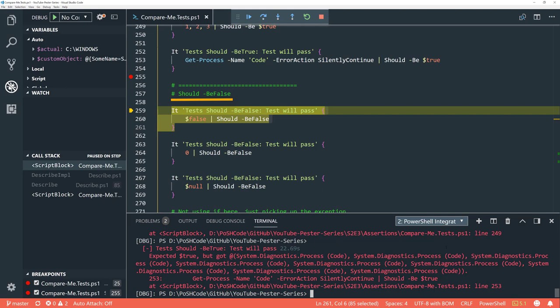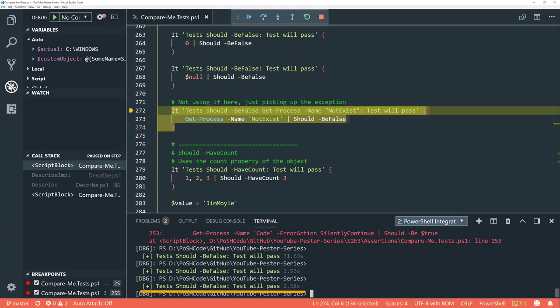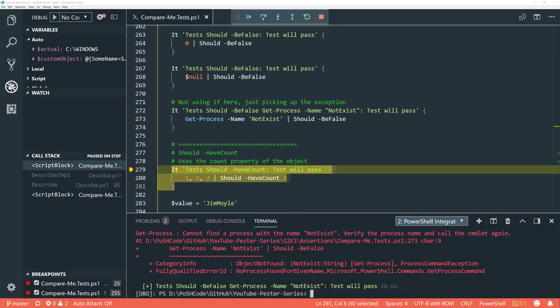'Be false' is fairly obviously the same sort of thing: false should be false — passed; zero should be false — passed; null — passed. And there is something interesting here: we're trying to get a process that doesn't exist, which will have an error. Should this be false? Well, it passes. The reason is the 'it' test is sticking the error into an 'if' statement, and 'if' will equate an error as a false statement. So we can see that test passes.